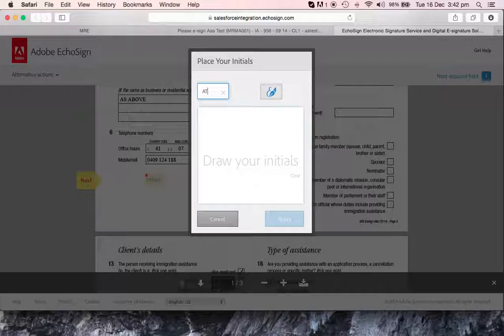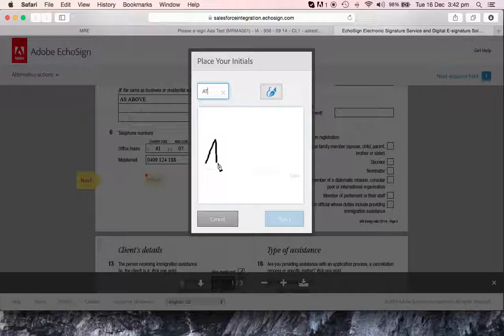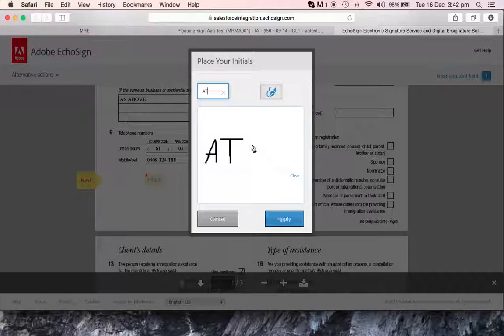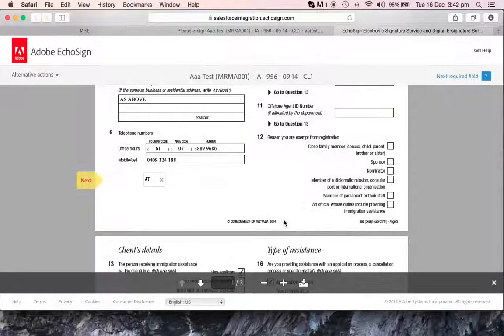So AT, and then you're going to just sign here. If you have an iPad or an iPhone it's way easier because you have the touchscreen. In this case I'm using a computer mouse, so it's a little bit harder. But moving on, apply.